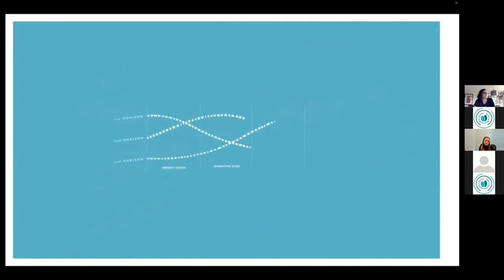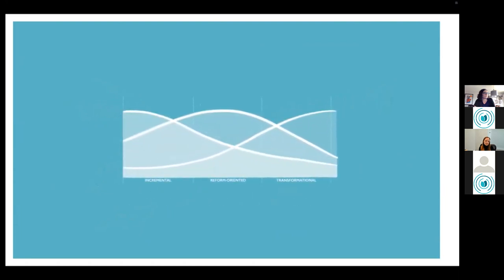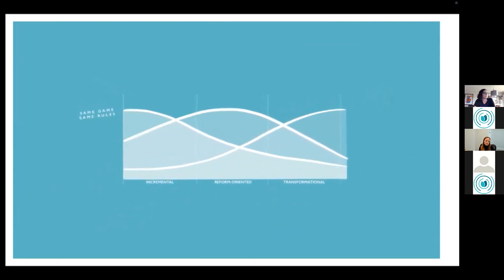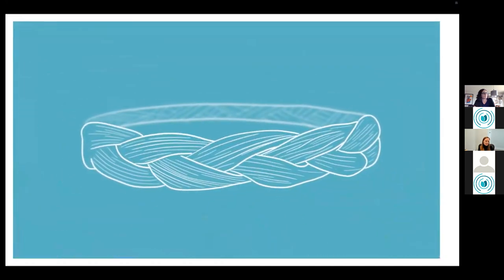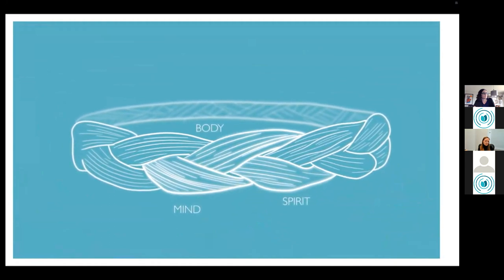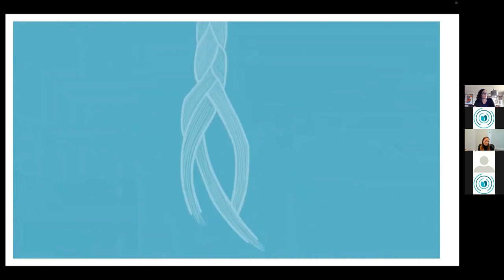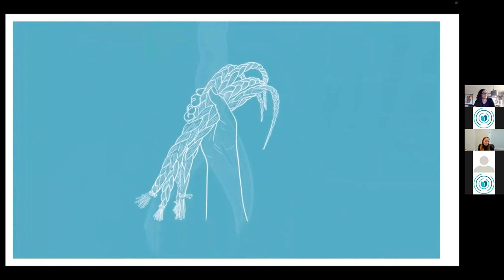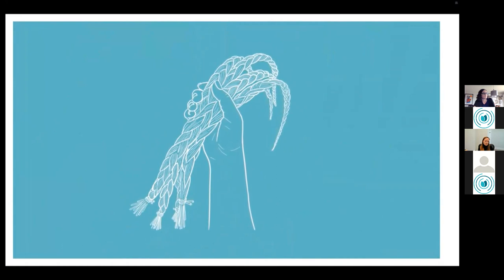Similarly, we cannot change our broken system without leaders like you braiding different ways of doing for a more viable future. The three horizons model has three important levels: same game, same rules; same game, new rules; new game, new rules. Similar to a braid, there are three important elements — body, mind, and spirit — that need to be woven together. All elements or interventions, the strands of a braid, are deeply intertwined. They are stronger together than when they are separate, and each is essential and stronger when braided together.